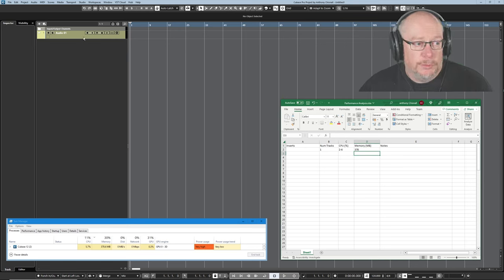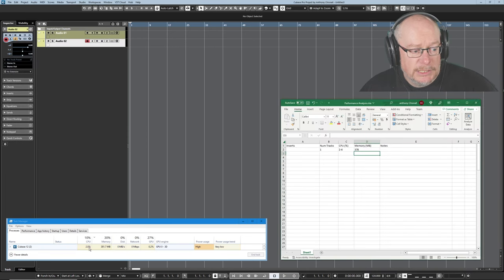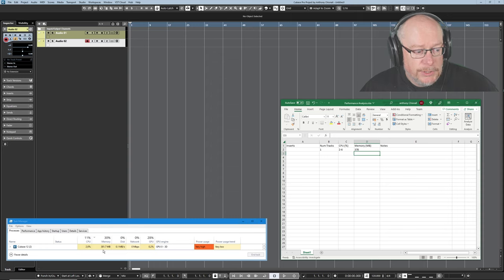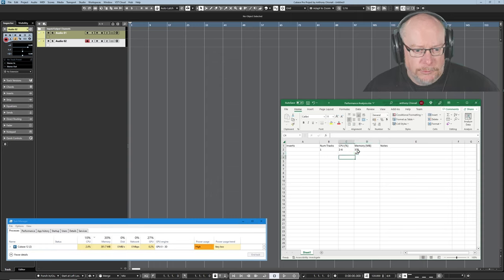Now I'm going to duplicate that track. CPU is still operating over a very large range so I'm not going to draw any inferences there but you can see the memory's gone up by about 4 meg. Call it 382 I'll round up.